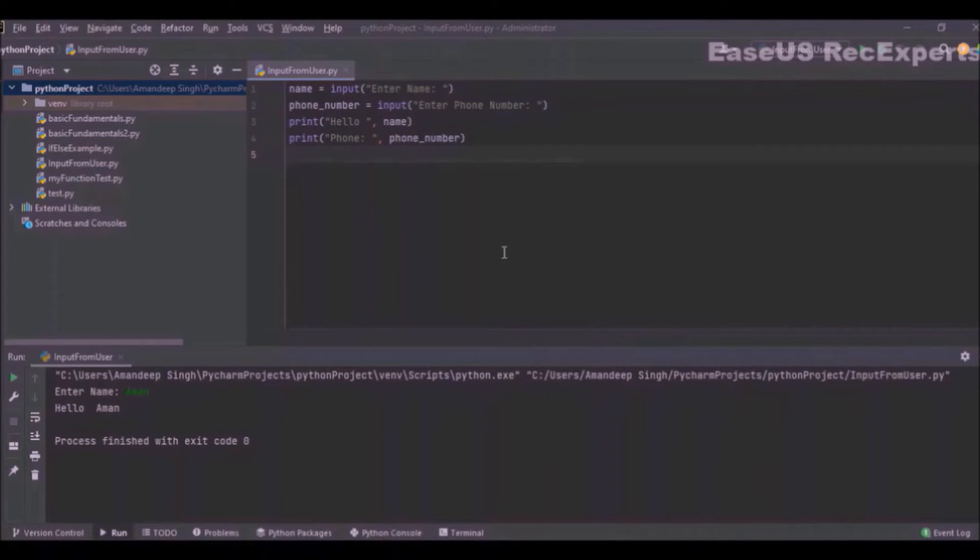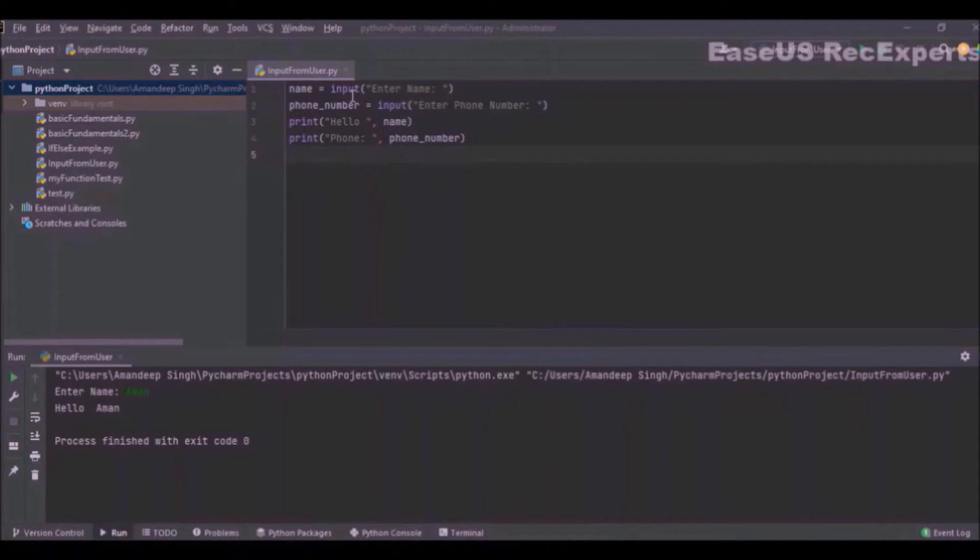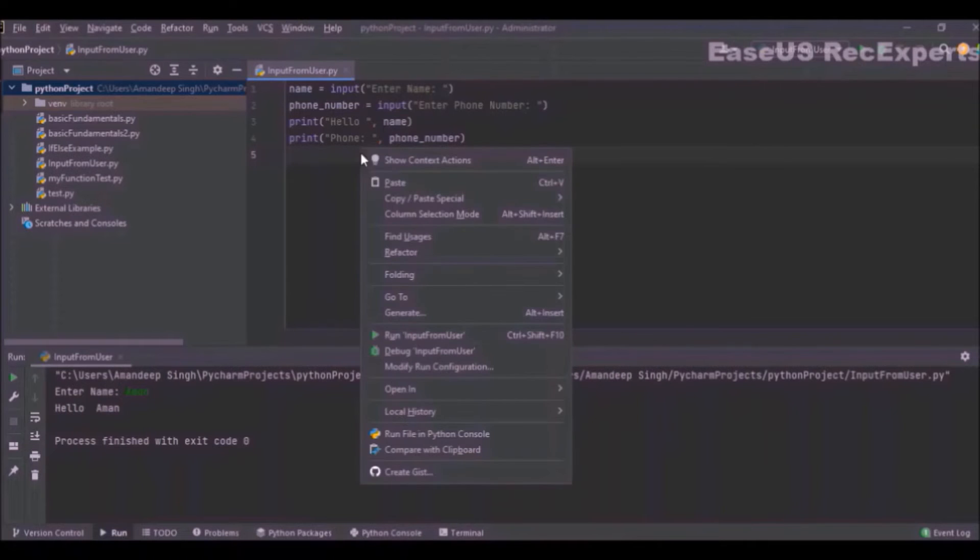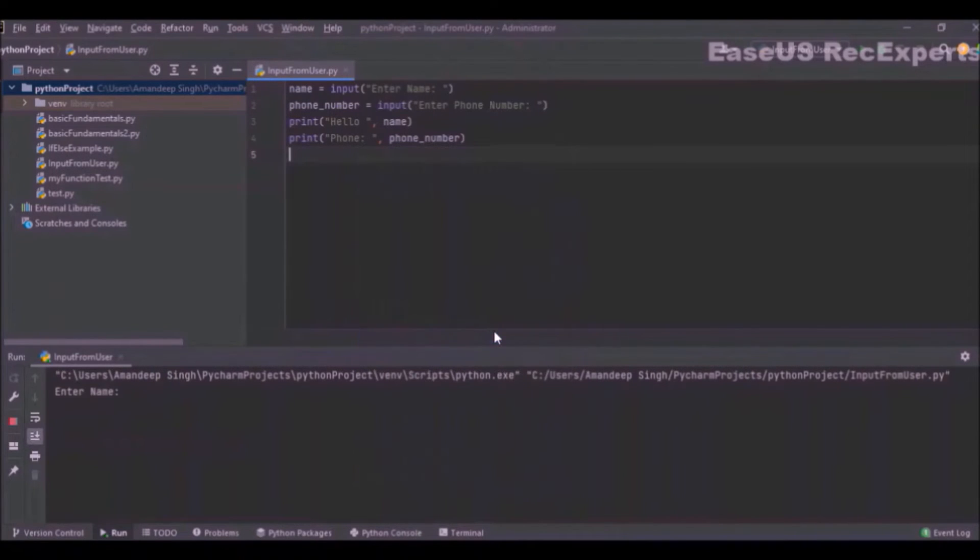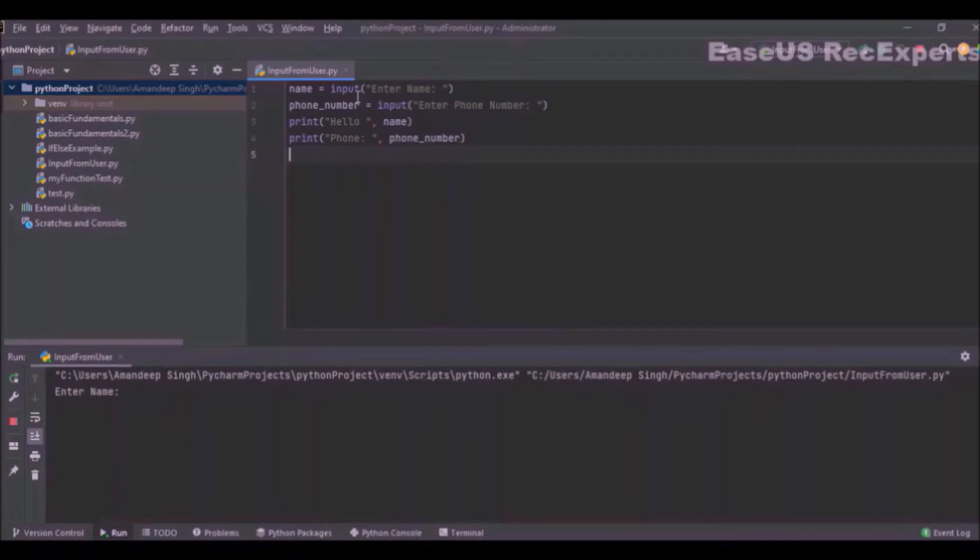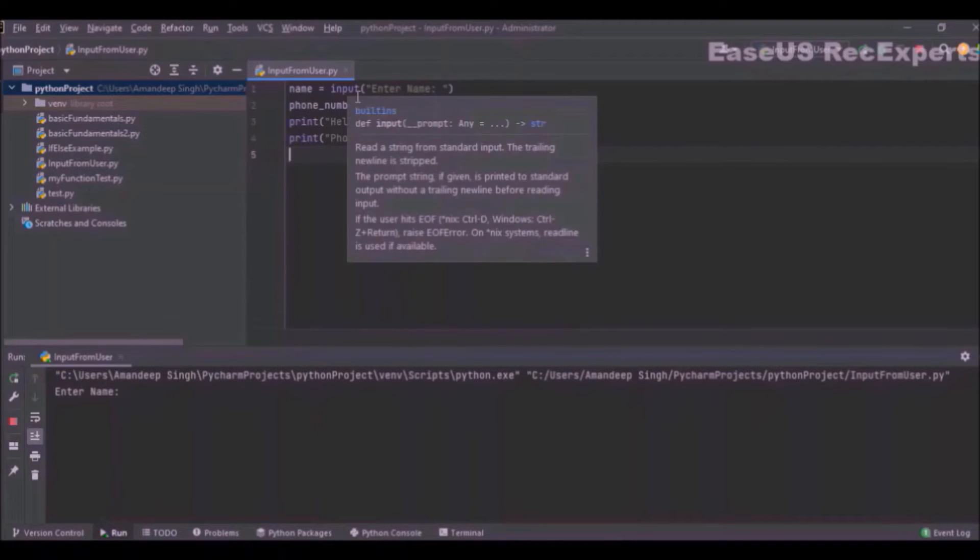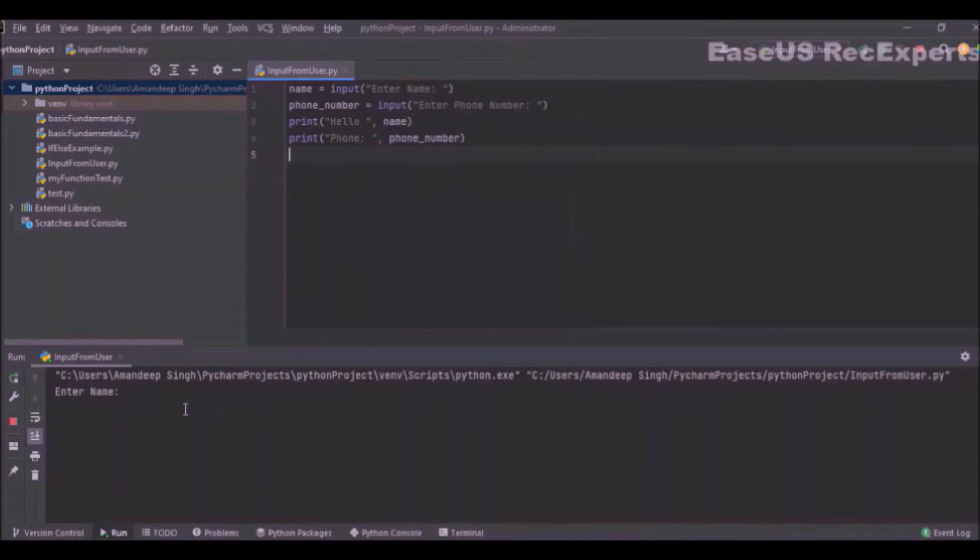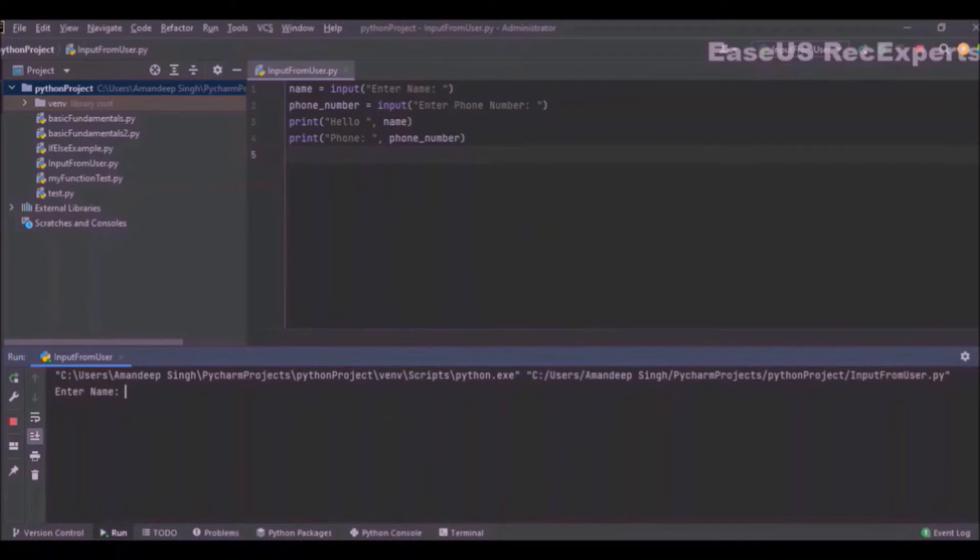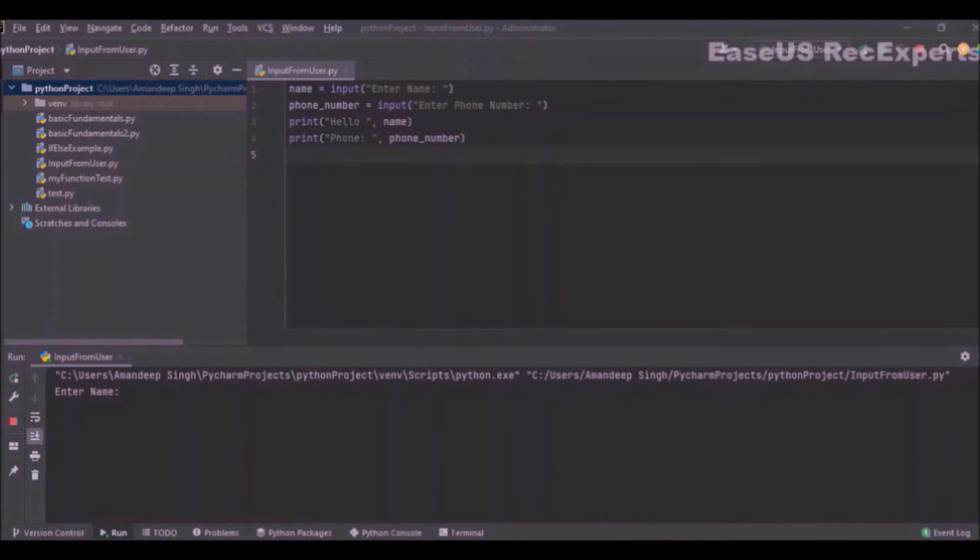We have seen how the input function actually works. On the first point we have seen that if an input method call is encountered, it will pause the execution of the program. If you see, I am just executing this program, and at the first line itself an input method call is encountered, so the program execution will be paused at this point until I provide some input in the console. If I do not provide any input, the program execution will be paused at this point only.